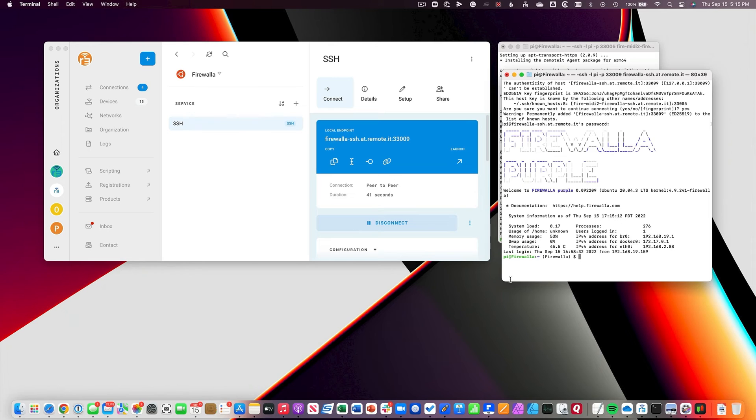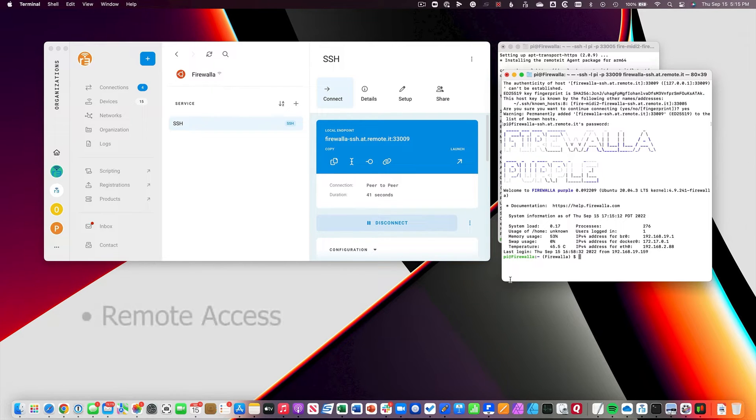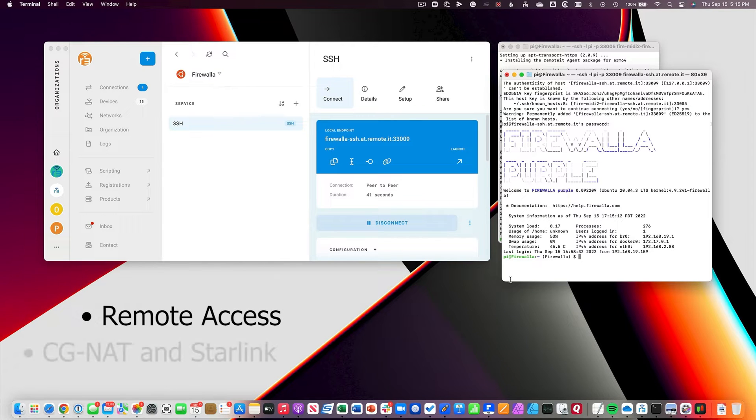Right now, I'm using Remotit to SSH into my Firewalla router. Remotit allows me remote access to my router from anywhere, even over CG-NAT and Starlink.